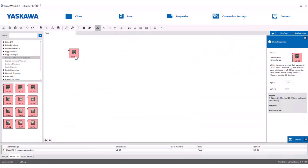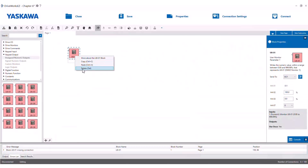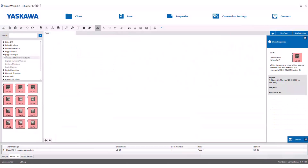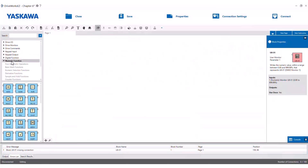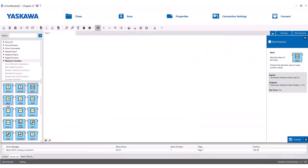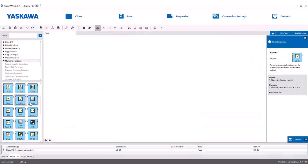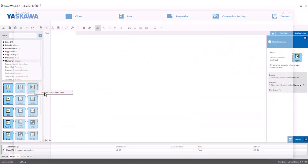Let's move on to the numeric function blocks. These include an absolute value block and a negative block, which will change the polarity of the input. There are function blocks for squaring an input, taking a square root, scaling, interpolating, limiting, two digital filters, and a ramping function. Remember that the help menu is your friend here — just right click to see everything there is to know about any block of interest.